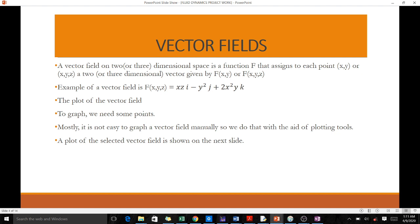Let us go through some definitions. A vector field on two or three dimensional space is a function f that assigns to each point (x, y) or (x, y, z) a two or three dimensional vector given by f(x, y) or f(x, y, z).